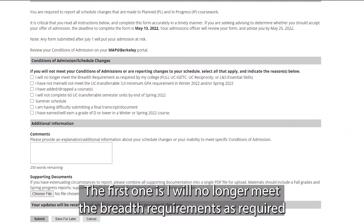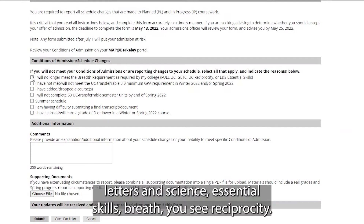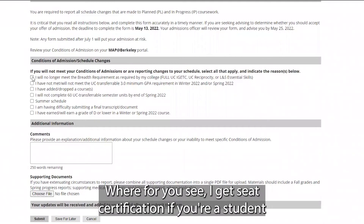The first category is: I will no longer meet the breadth requirements as required by my college. For students in the College of Letters and Science, that could include Letters and Science Essential Skills Breadth, UC Reciprocity, or a full UC IGETC certification.